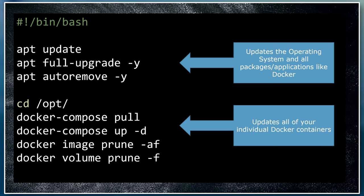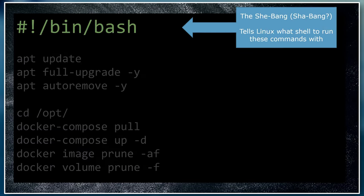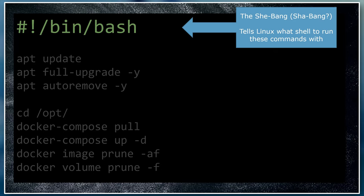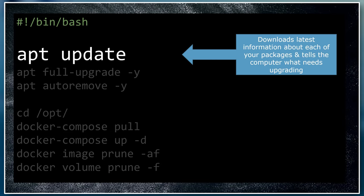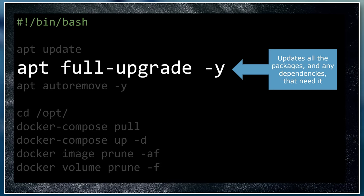Now let's take a look at what each line does one by one. The shebang is at the top of all bash scripts and tells the operating system what type of file it is and how to interpret the commands. This command downloads the latest information about each of the packages or applications that you've got installed on the operating system. This tells your computer what needs upgrading and where to get the upgraded files from. This command actually does all the upgrading of the packages that have updates available. It also upgrades any of the dependencies that are needed for these applications to run.